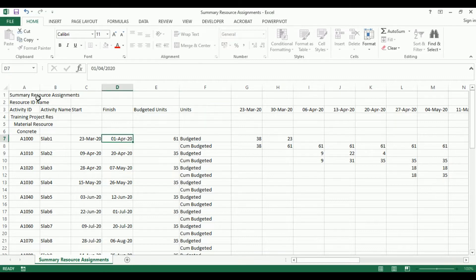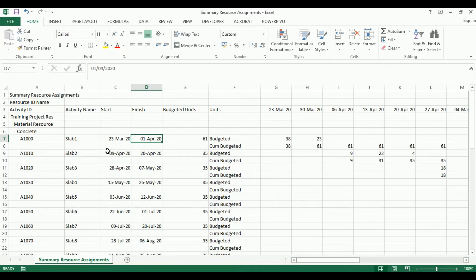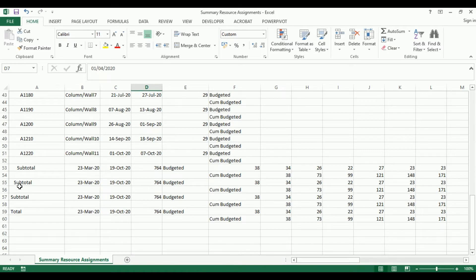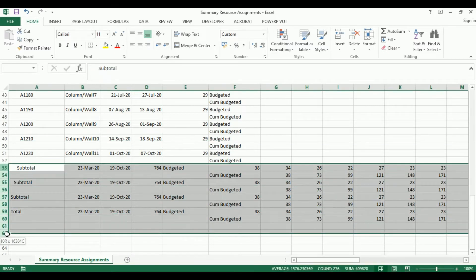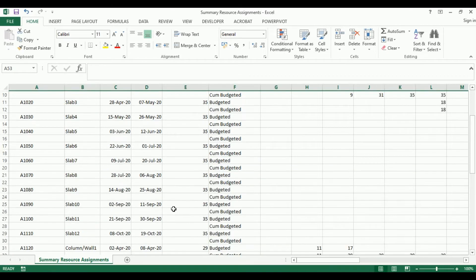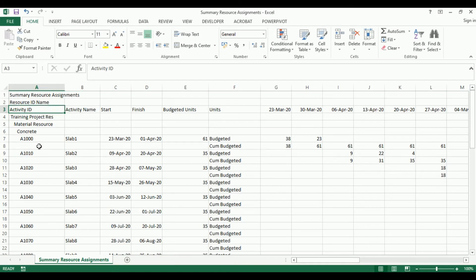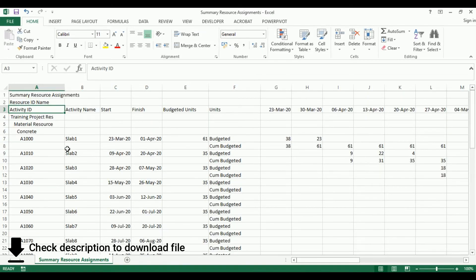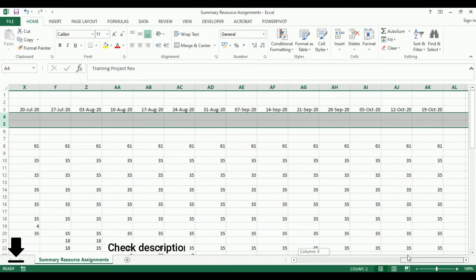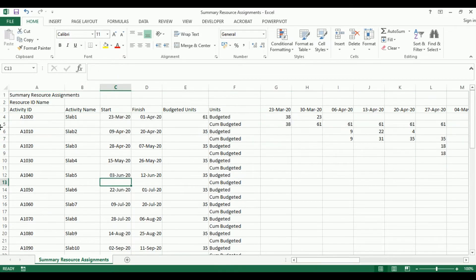Let's close this. Let's expand the columns. What we can see is the budgeted units and cumulative units for each of the activities. What we don't need is the subtotals, so let's delete those. We don't need this information either, so let's delete that as well.